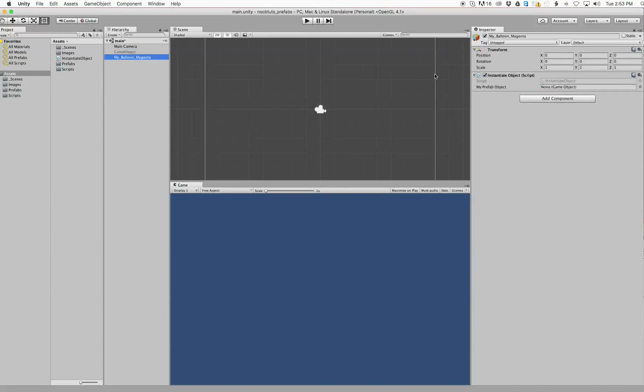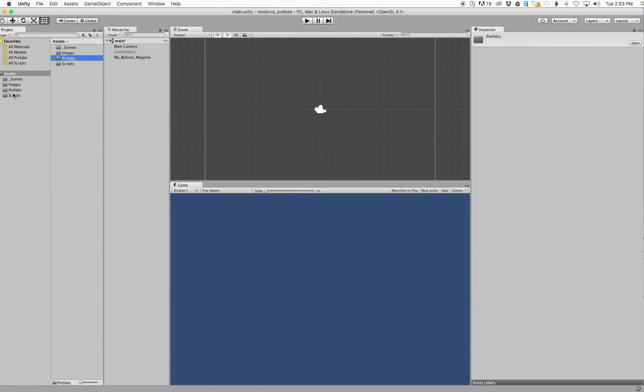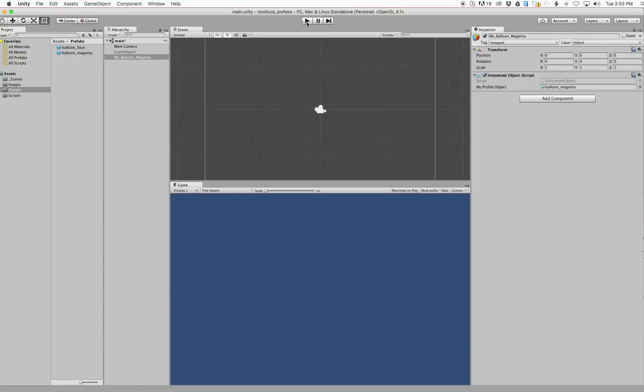So here we are. It says there's none for my prefab object. Cool, because I just happen to have a nice prefab object. Let's find it here. Prefabs, blue and magenta. Here we go. We're just going to drag it over here to my prefab object. And voila, we can run the code.